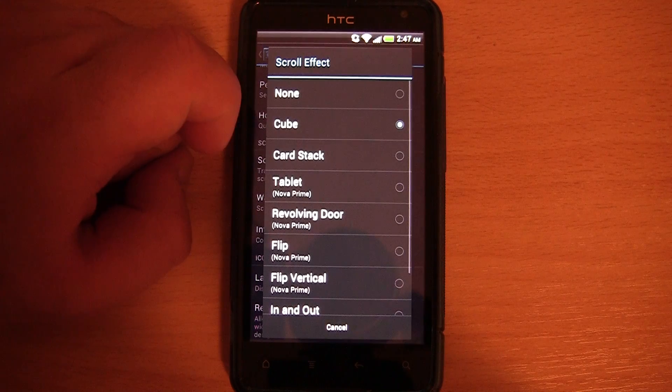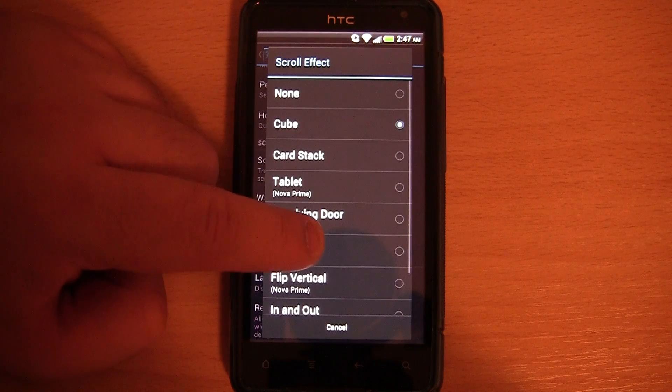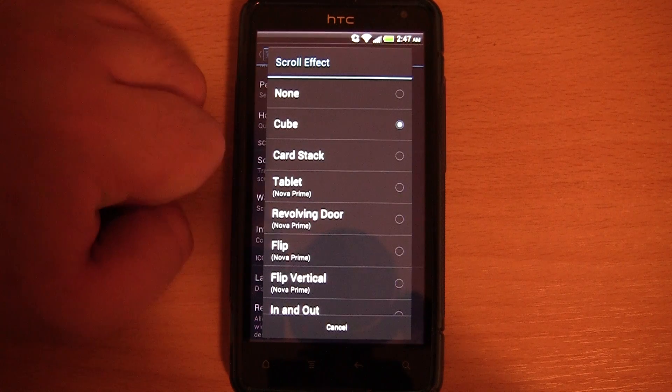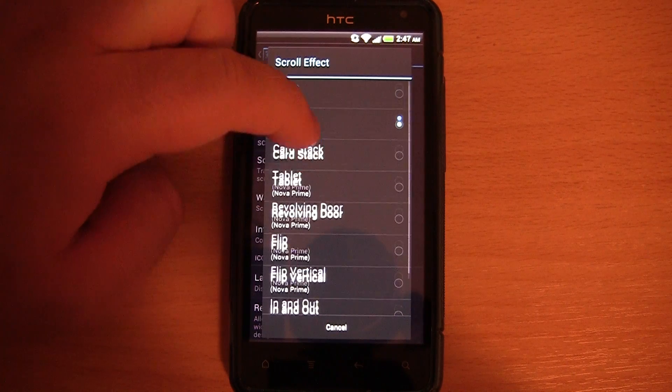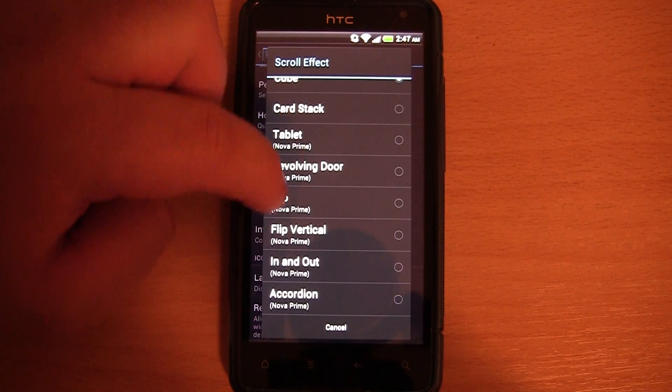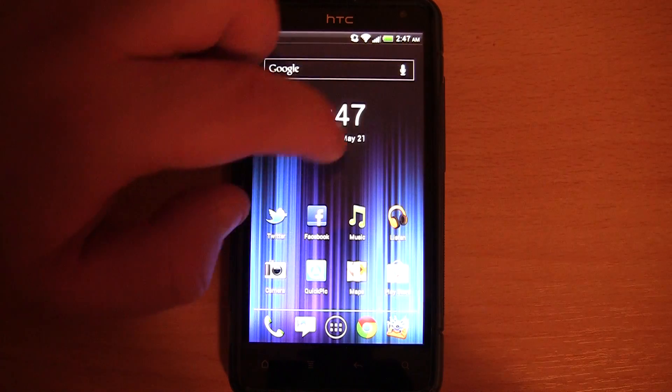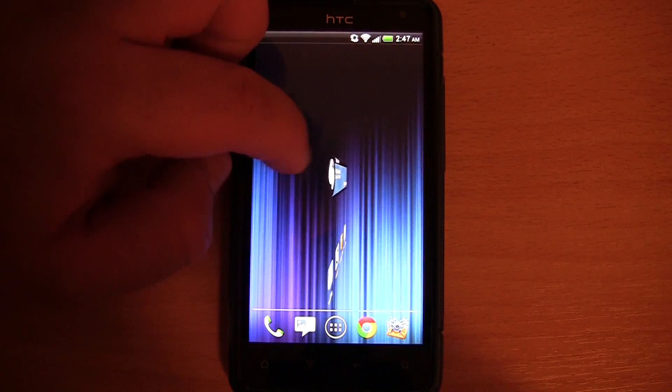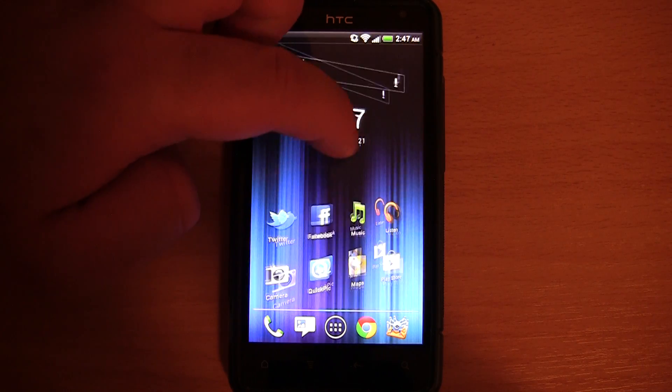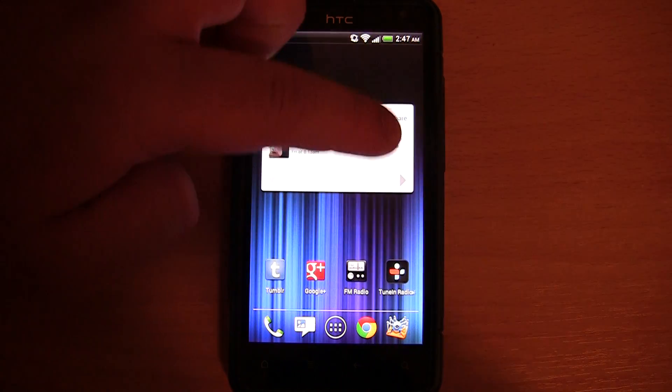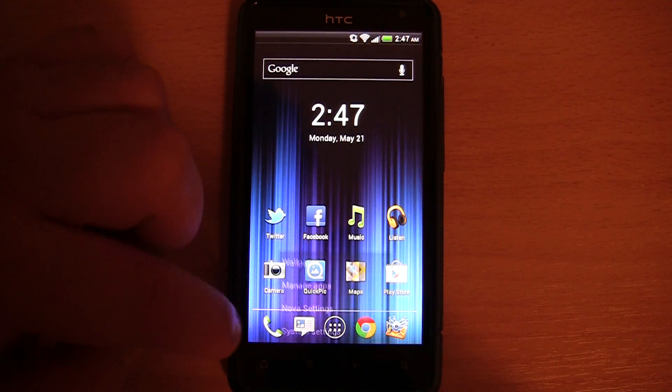We also have the scroll effect for the home screen. They are pretty much the same scroll effects. So if I wanted to, I could change it to flip. And it would sort of flip between the different home screens. I quite like the cube one.